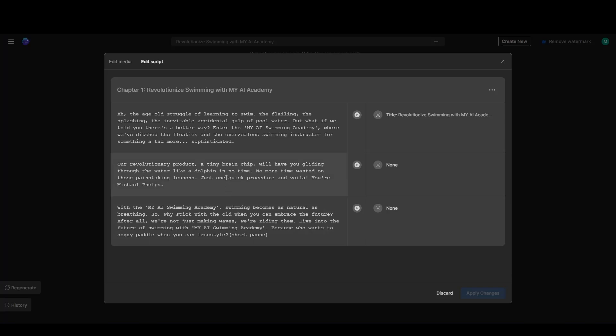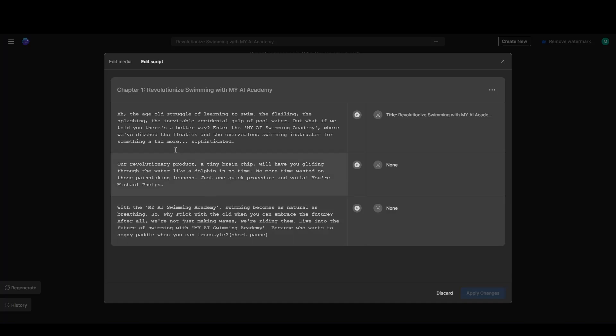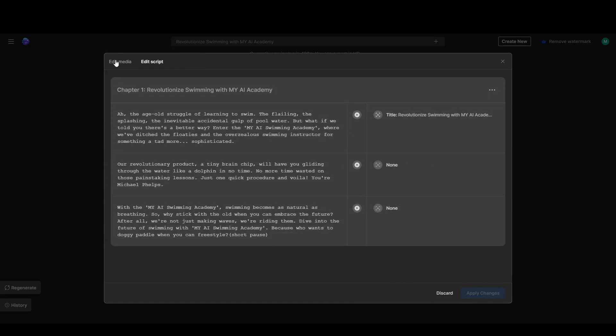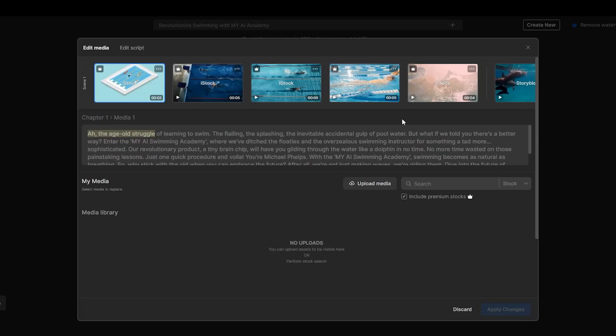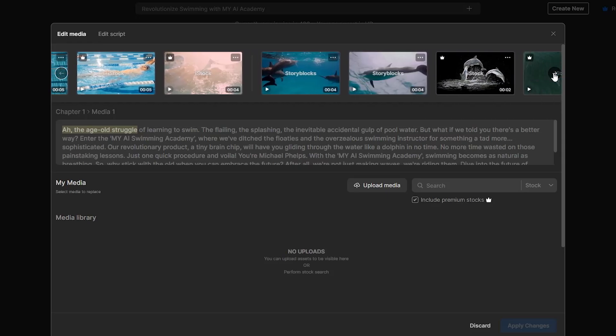In this tab here called Edit Script, we have the option to control the narrative and subtitle if you find anything wrong with it. It's really easy to navigate and they have split the script into different sections, each for part of the footage. Remember that this changes both the voiceover and the subtitle. I will leave this here because I like the script that we got.